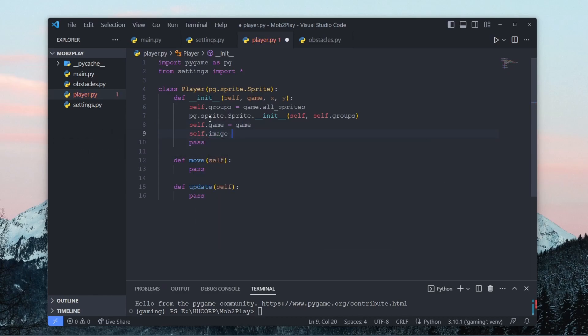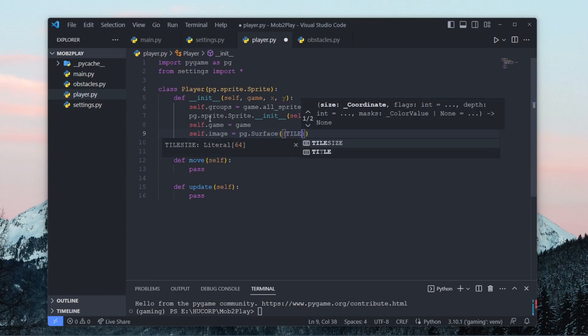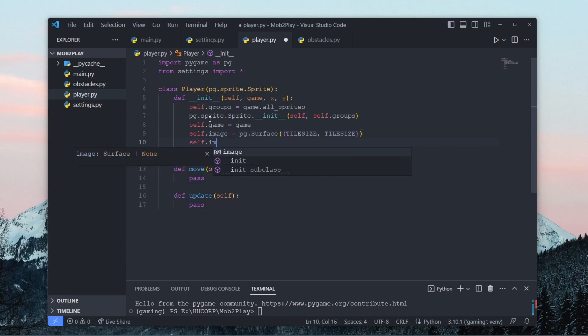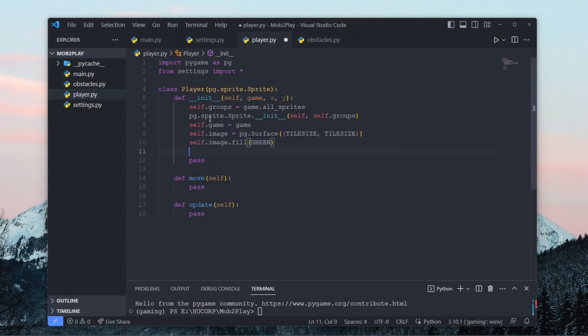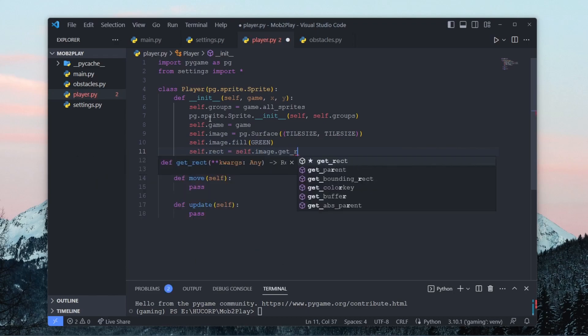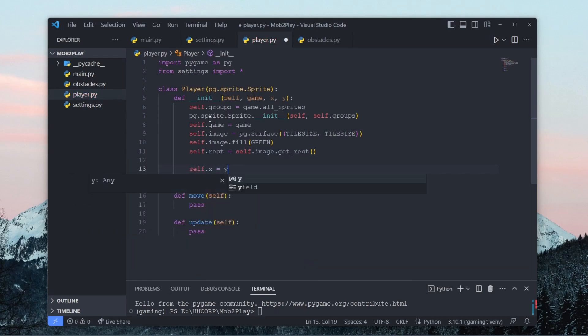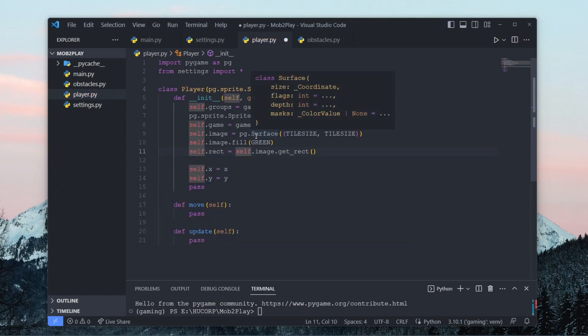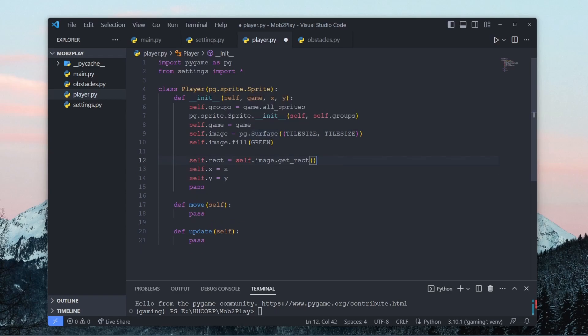And then we can set our game to be stored in this class. And then we can create a random image that we're just going to use to represent our player. So for now we'll just use a square with the color green that's basically just the size of the tile. So we can say pygame.surface, the width will be the tile size and the height will be the tile size. And then we can fill this image with the color green. And then we have to wrap a rectangle around this image. And then we can set the coordinates of where we want this player to start. self.x equals x, self.y equals y.